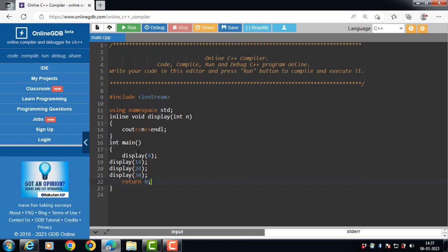This function is called four times in the main function with different arguments, and each time display is called, the compiler copies the code of the function to that call location.